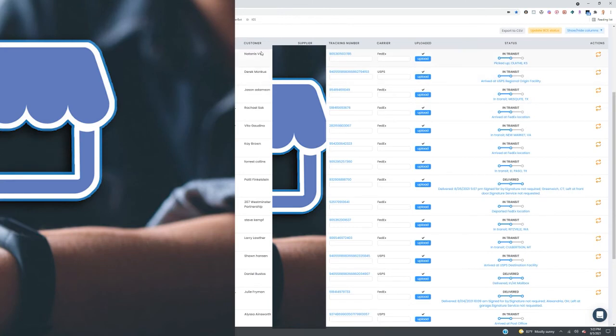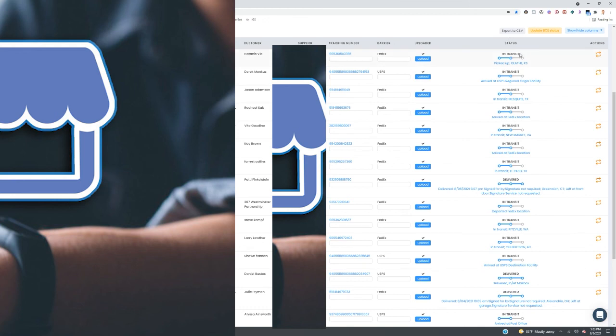So you can see here examples of different customers and the names and correspondence from the emails. You can see that it actually pulled the tracking number out, what the carrier is, and then also uploaded it into Amazon. So the software works very well. It works great.